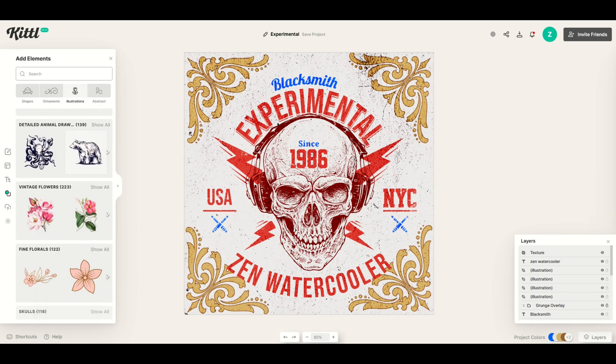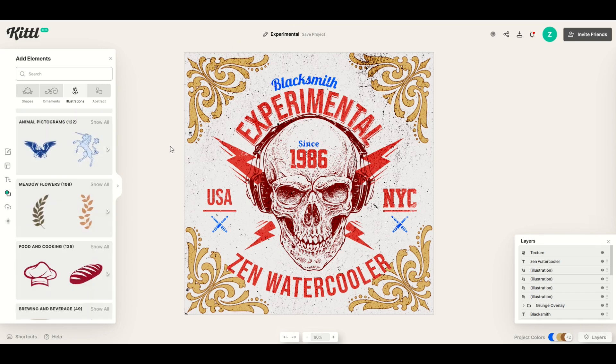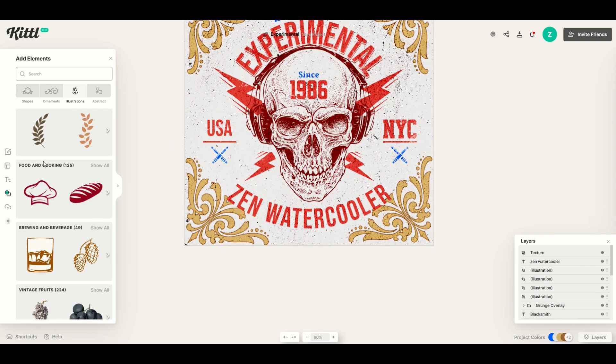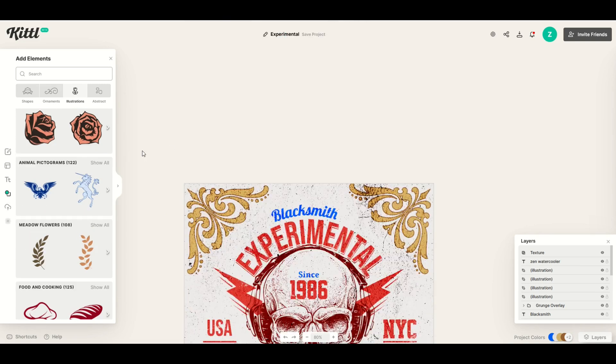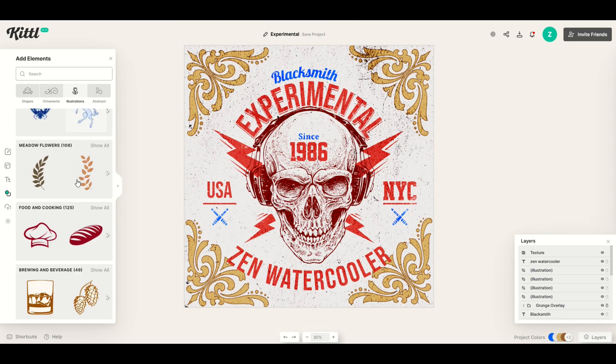This app is so easy to use and has so many different options. You can simply create from scratch, or you can add to an existing design — the options really are limitless.